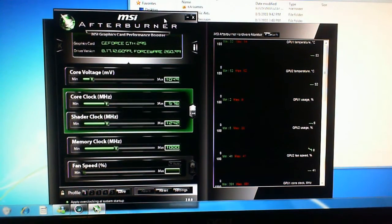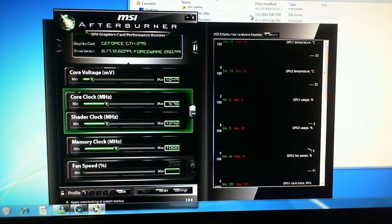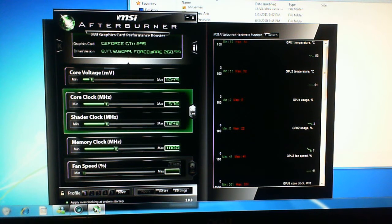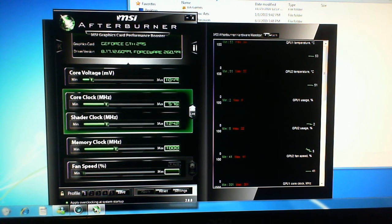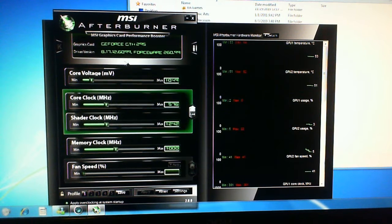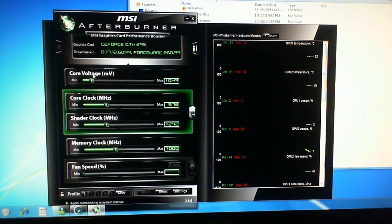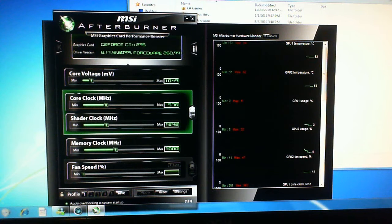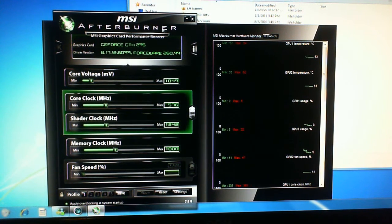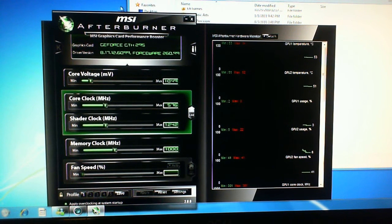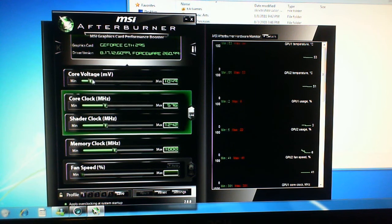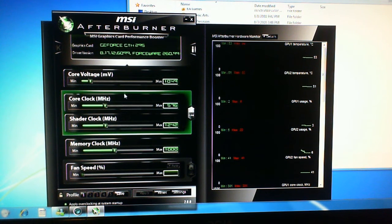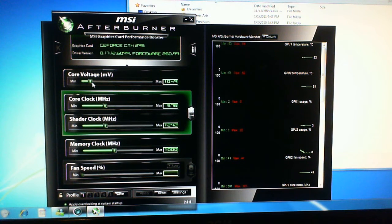So here's just a quick guide on how to overclock your graphics card. I'm using the GTX 295 at the minute, but this will work for pretty much any graphics card. What you're going to do is just download MSI Afterburner and once you've installed it you get these options.